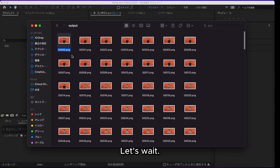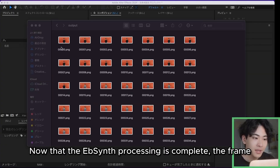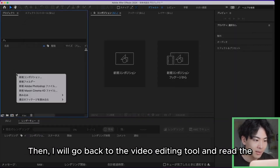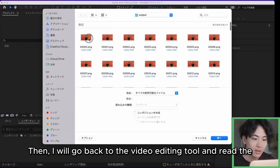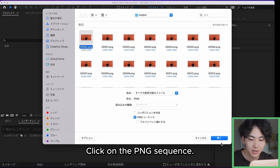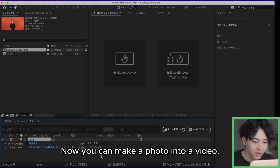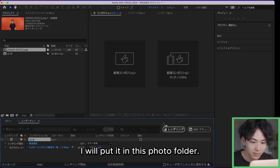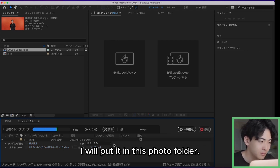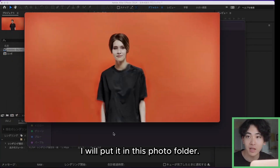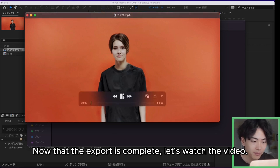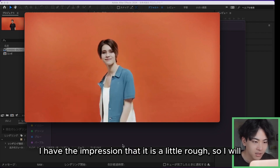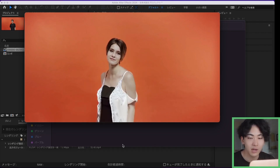Let's wait. Now that the EBSynth processing is complete, the frame synthesis is completed for all photos. Then I will go back to the video editing tool and read the photos. Click on the PNG sequence — now you can make the photos into a video. I will put it in this photo folder. Now that the export is complete, let's watch the video. I have the impression that it is a little rough, so I will smooth the frames in the next step.